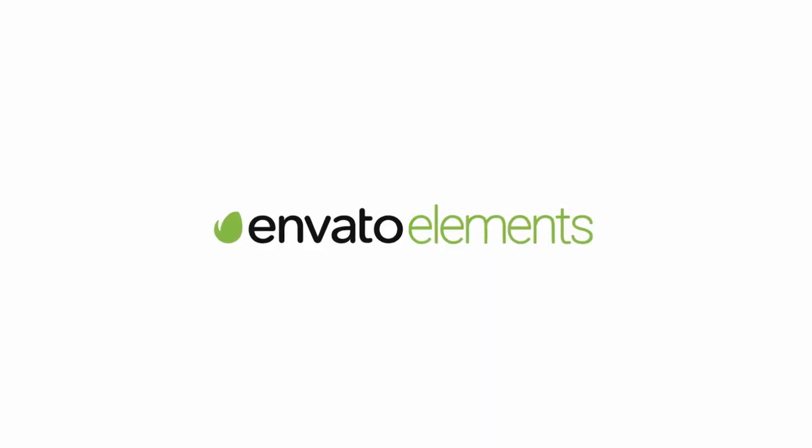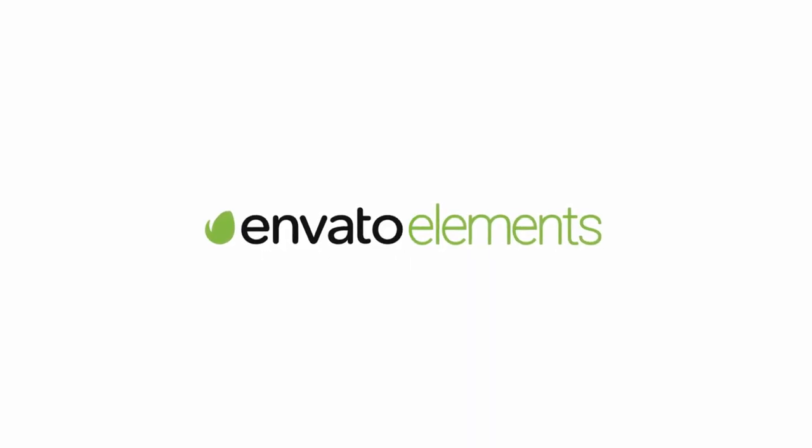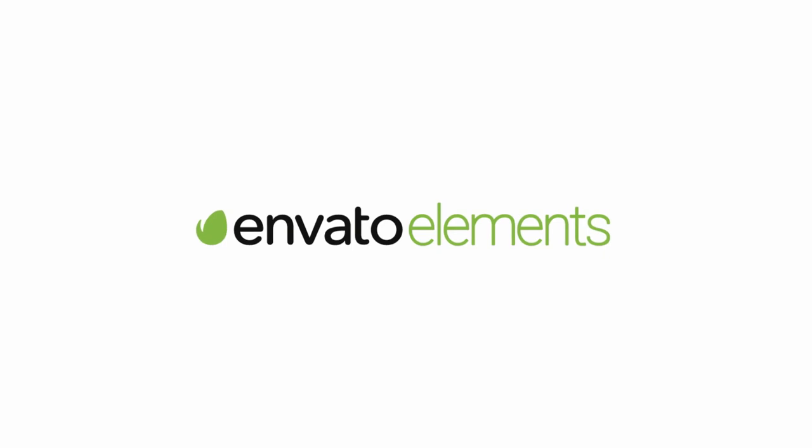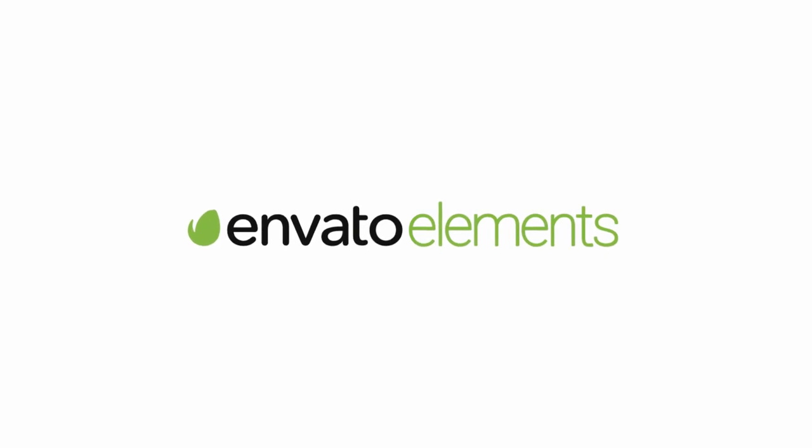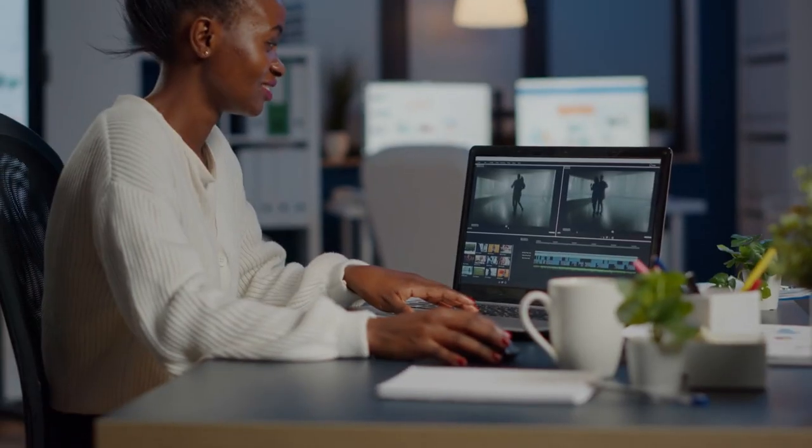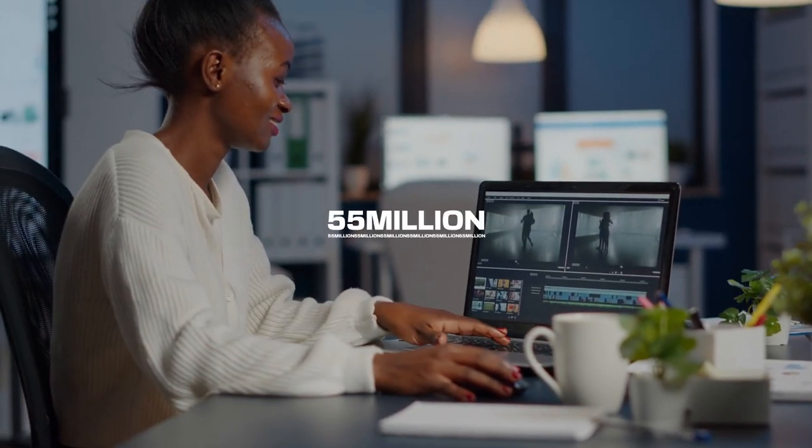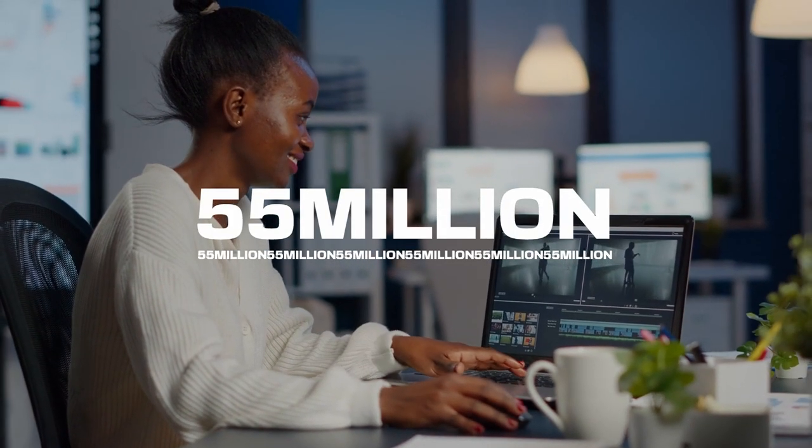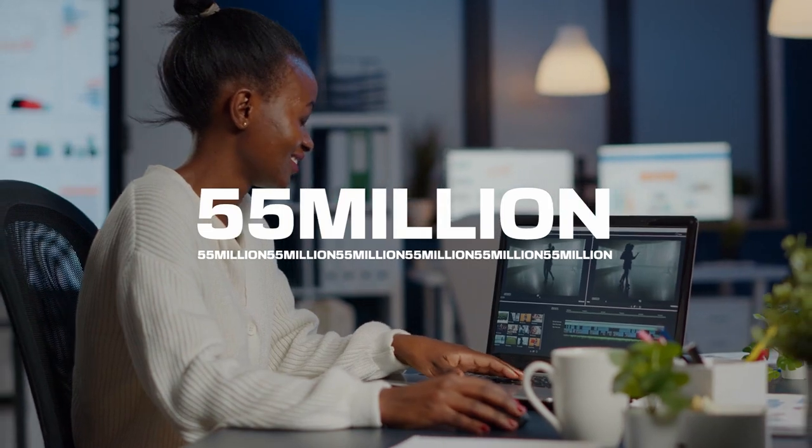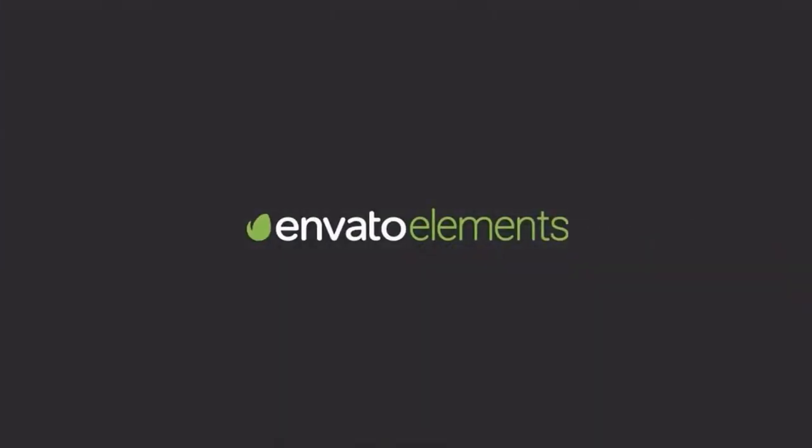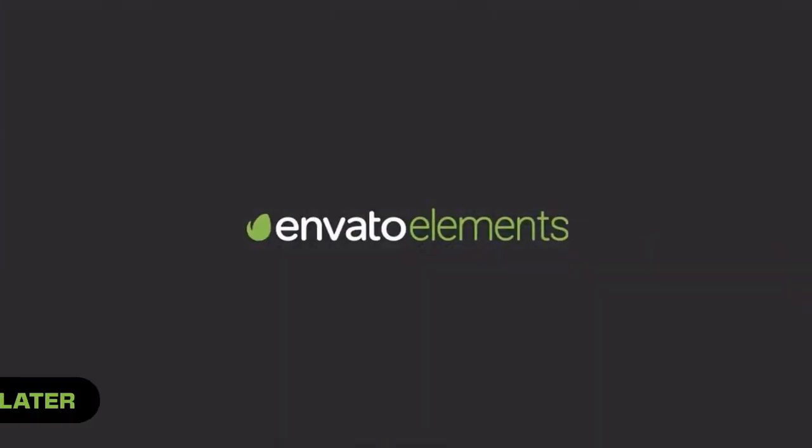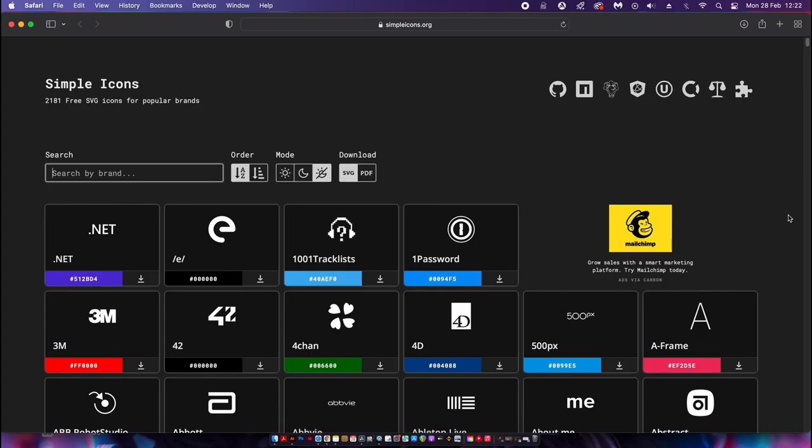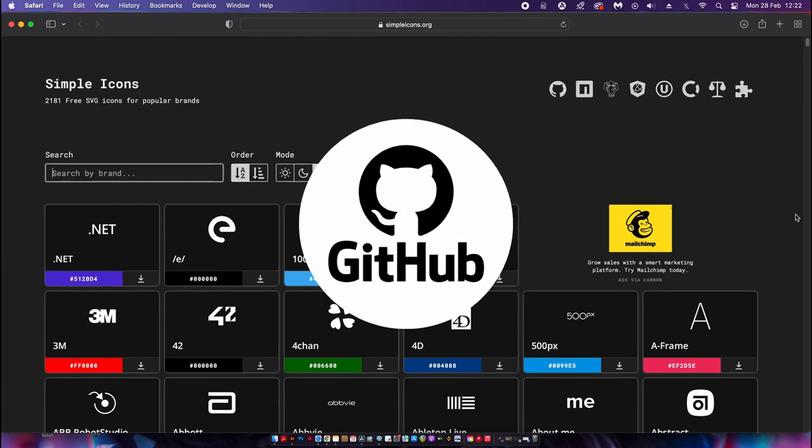Sponsoring today's video is an absolute must for graphic designers. It's where you can download over 55 million resources in Envato Elements. Learn more about that later in today's video. This first website is a Github project that offers you high quality icons and logos that might come in handy when you're working on projects.